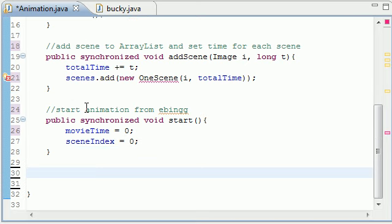And now we need to make a method to change from scene to scene or when one image is up go to the next scene.